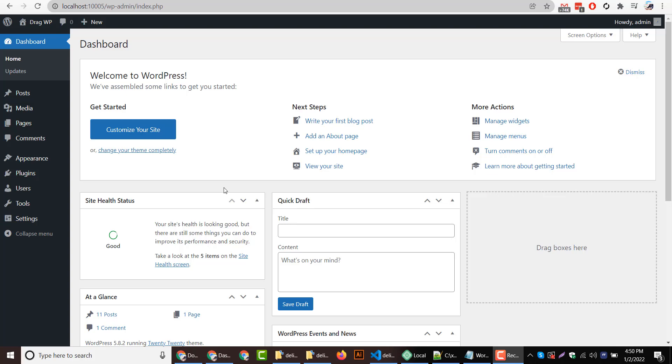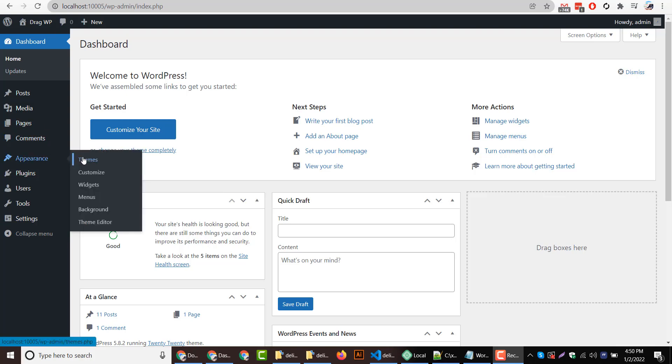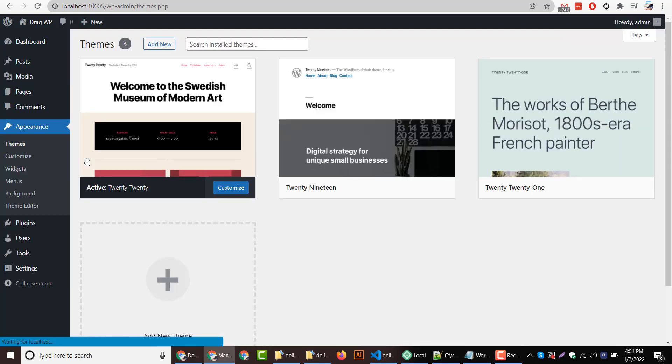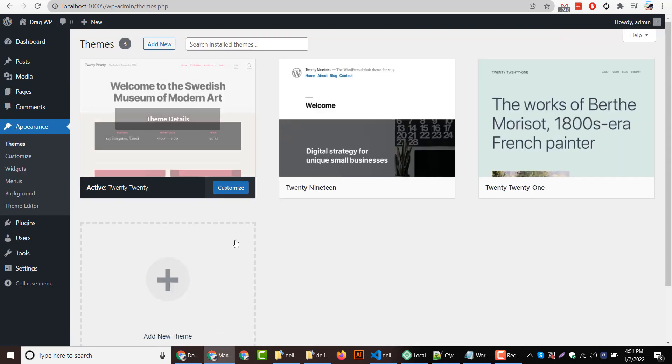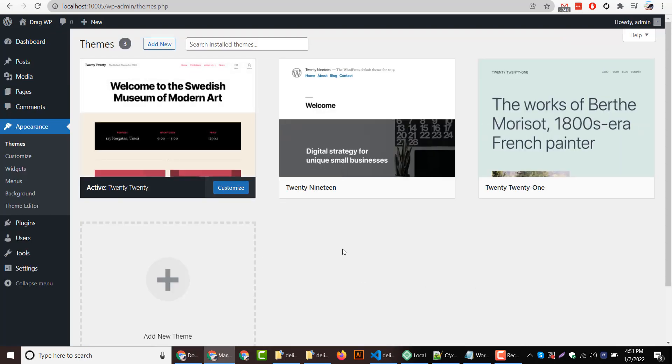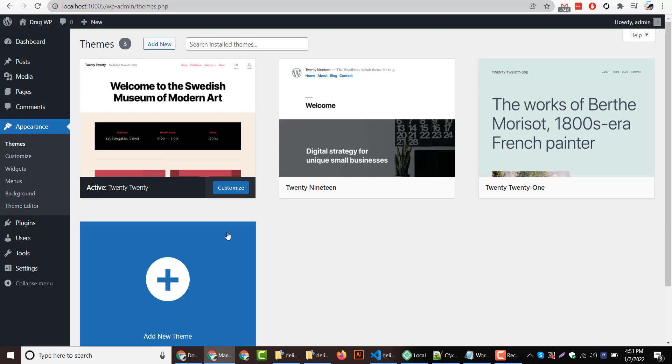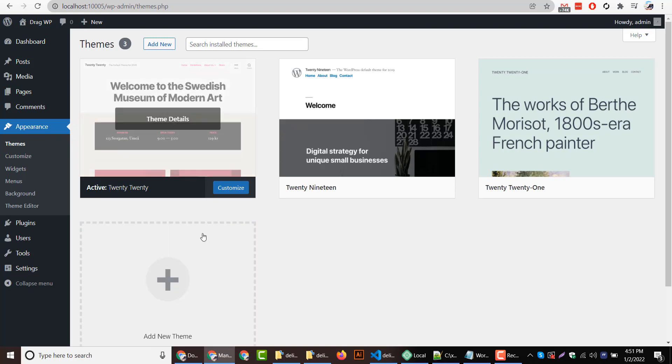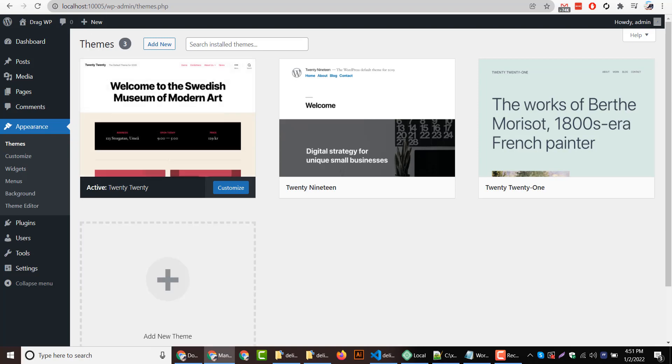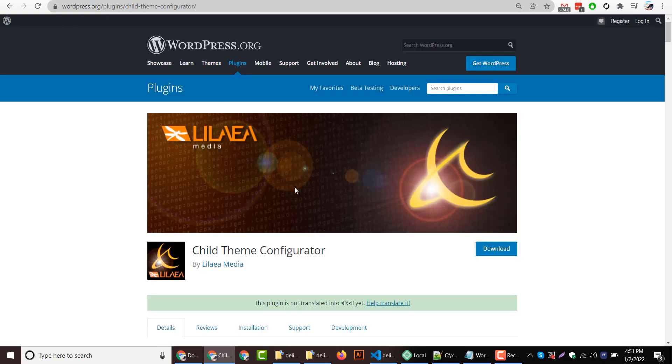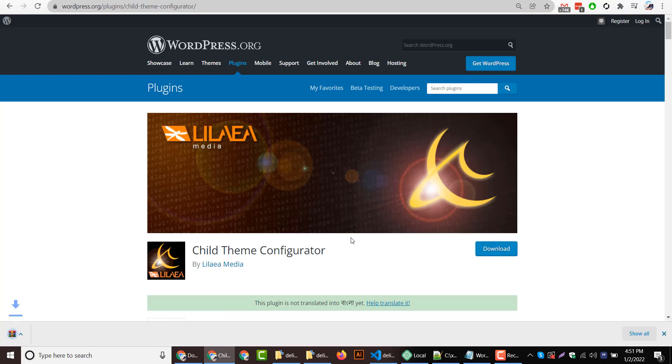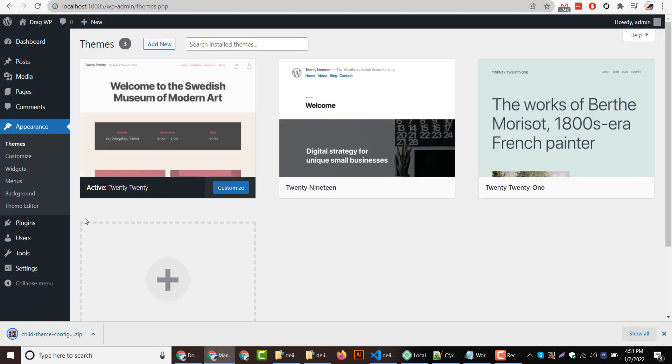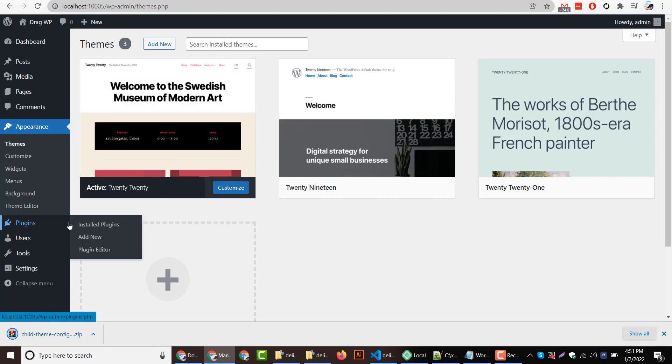Hello everyone, welcome to dragwp.com. In this video I will show how to create a child theme in your WordPress website. Currently we are using 2020 WordPress theme. I will show how to create a child theme here. For doing this we will use a plugin called Child Theme Configurator. I will download it and use on our website.